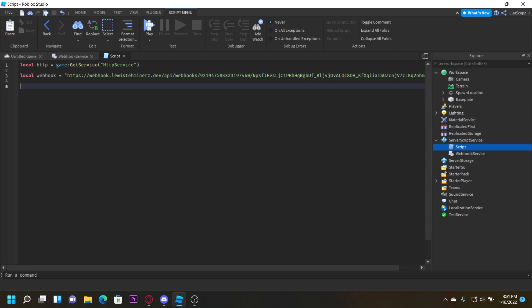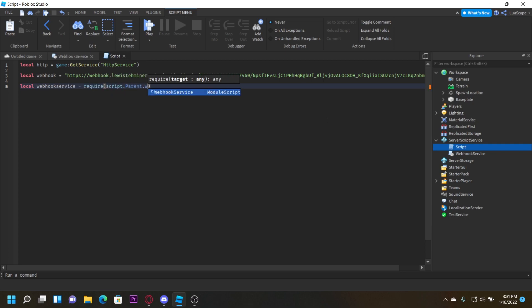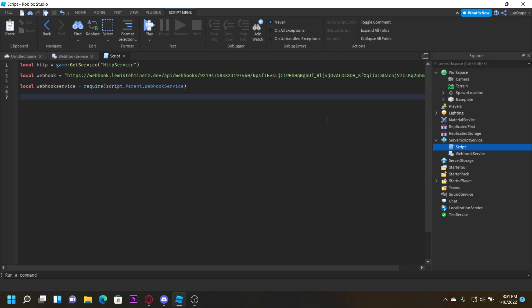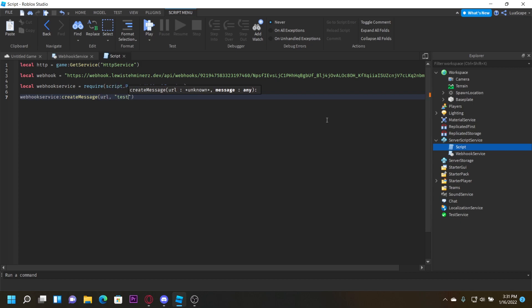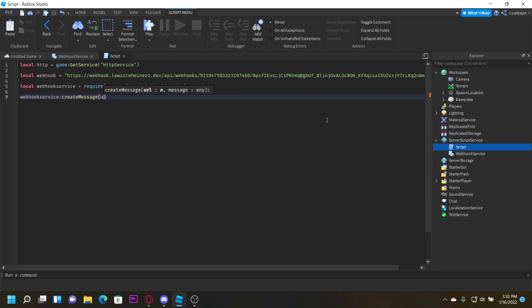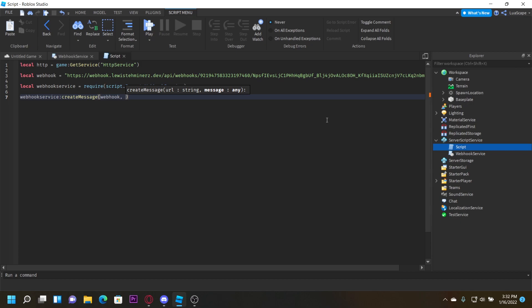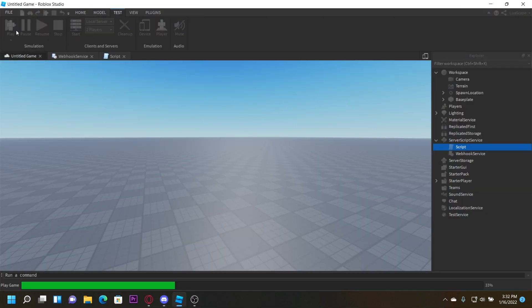Now we also want to require the webhook service module. We can just do: local webhookService equals require(script.Parent.WebhookService). Then we can do webhookService.createMessage with the webhook URL and the message 'test'. So now once we run the game it'll send the word 'test' to the channel.